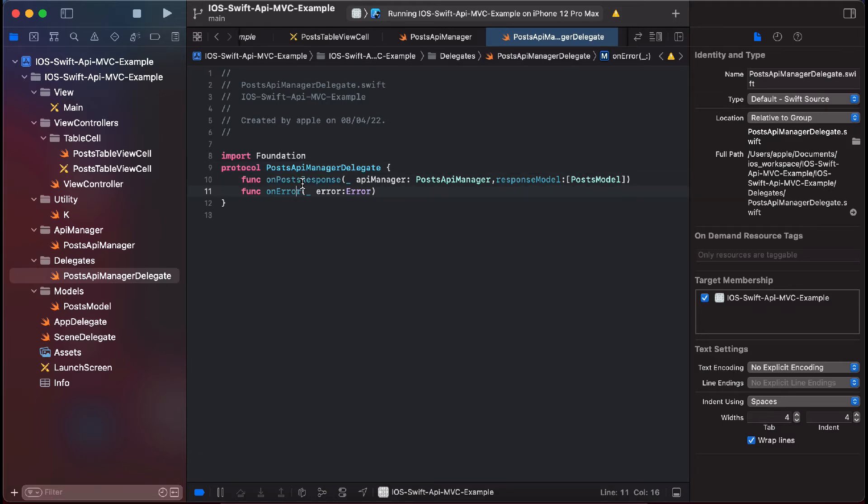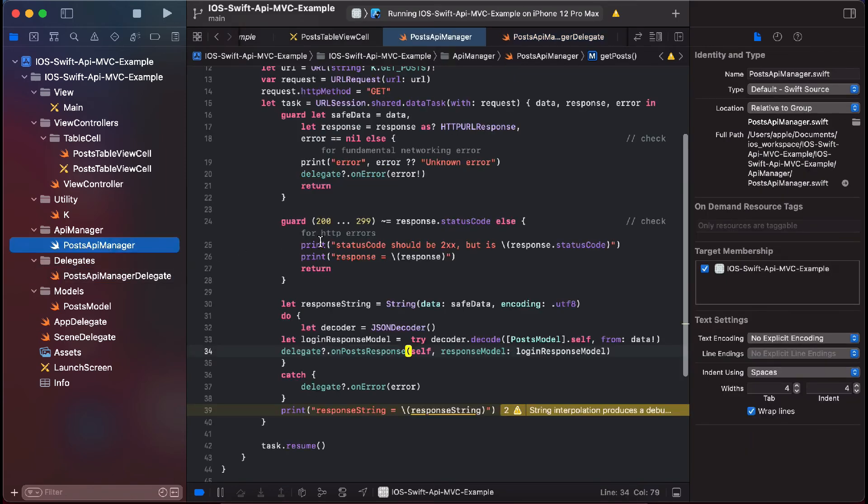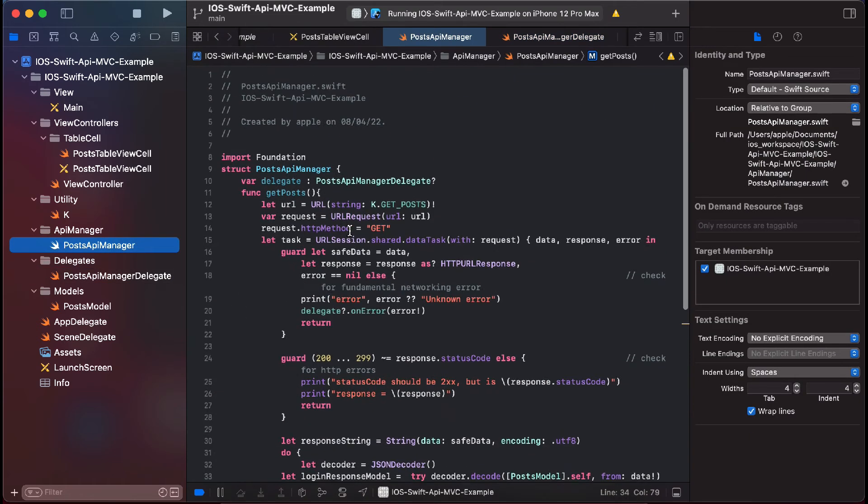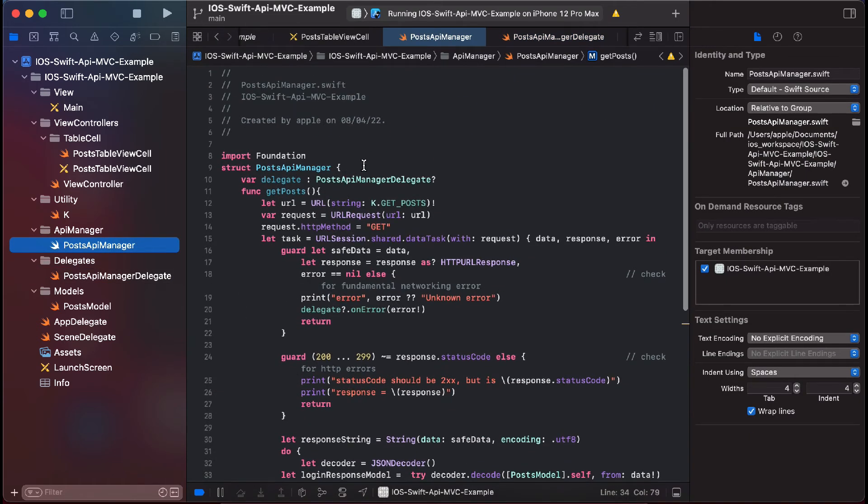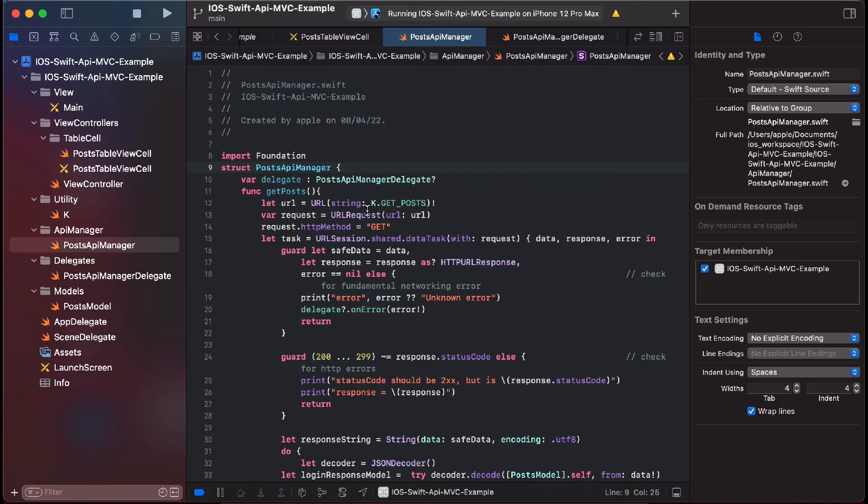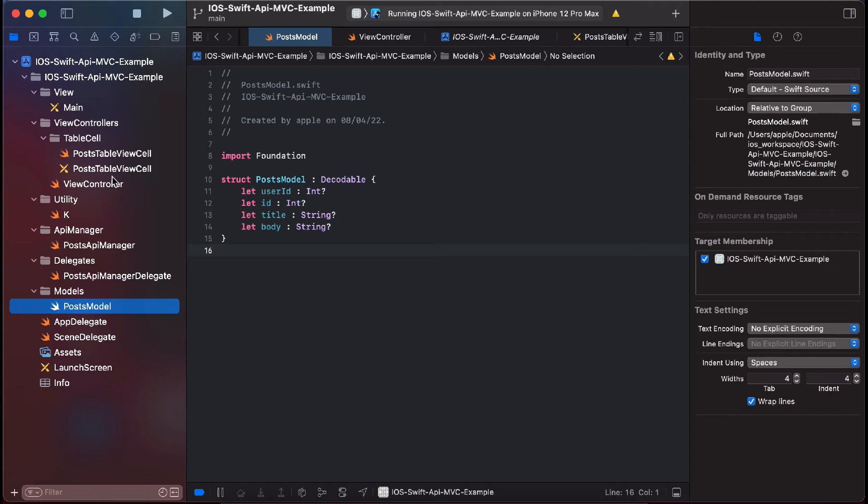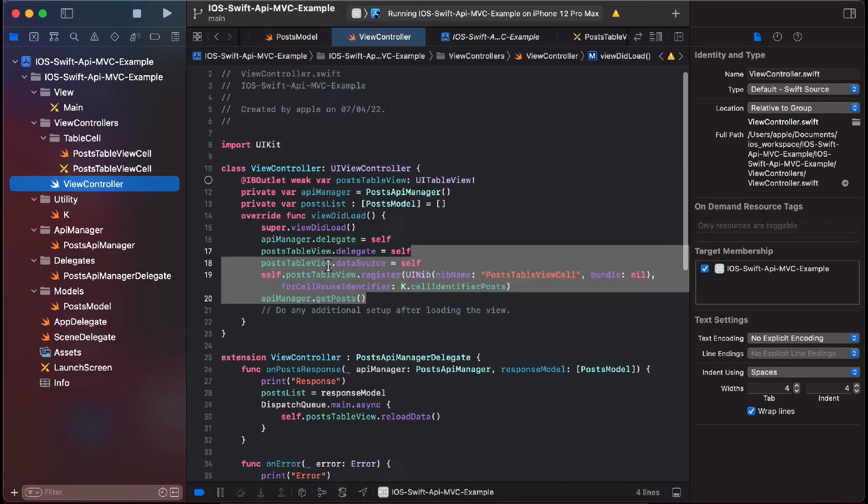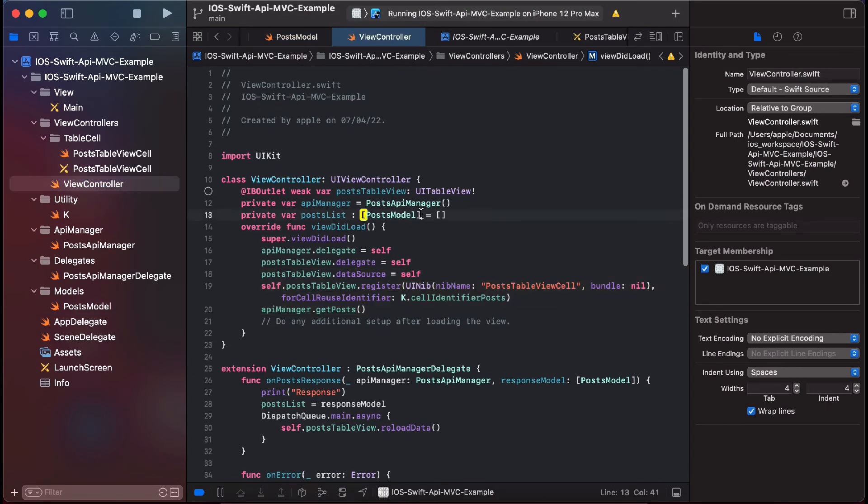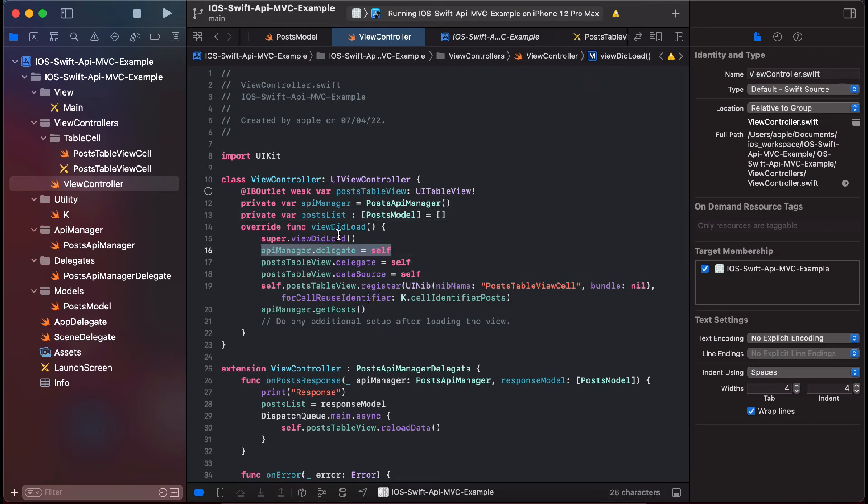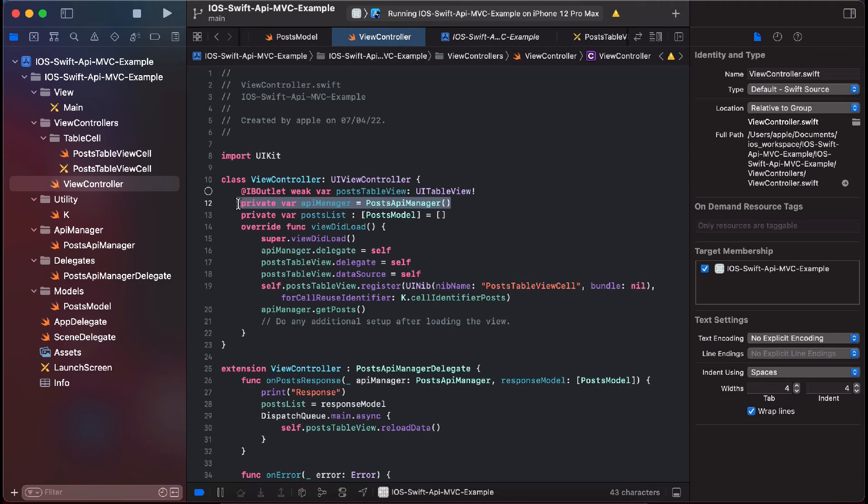onPostResponse and onError. Like I have told you, this is the post API manager class and this is the model class. And this is how we have used it. We have set the API manager, we have created an object of API manager here and set the delegate self here.